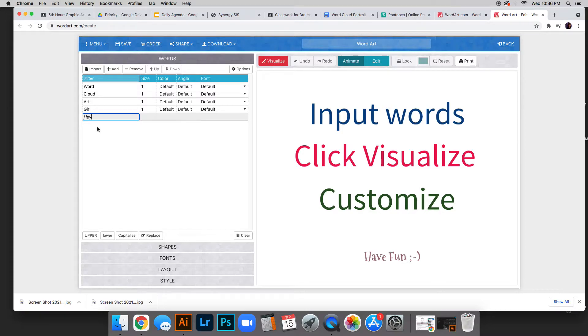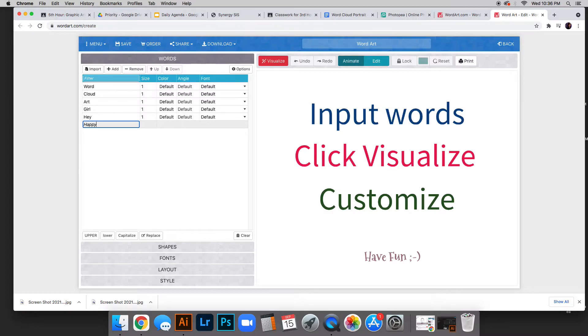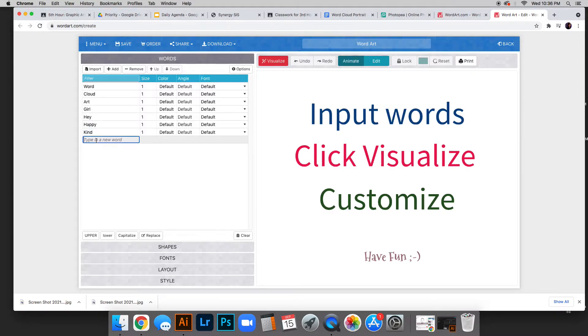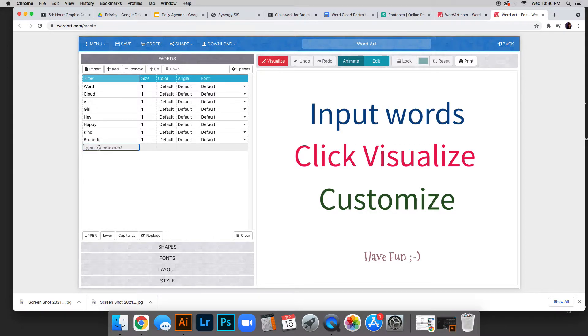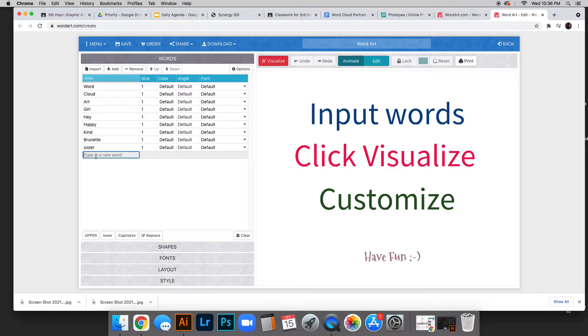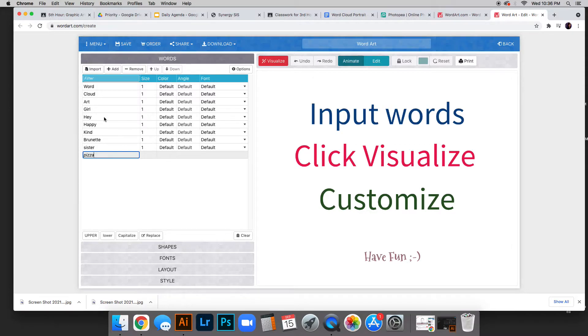Type at least 10 words—random, happy, or maybe this person is very kind. Maybe they're a brunette. Maybe it's your sister (she's not actually my sister). Favorite food is pizza. I have a bunch of these words now. This is the words tab.